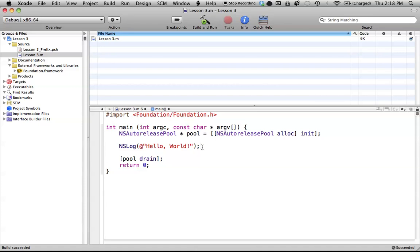For example, we might create a class called the Rectangle class. And the Rectangle class might hold different information pertaining to a rectangle. So height, width, maybe area as well. Those might be some different variables that we'd use in that class.